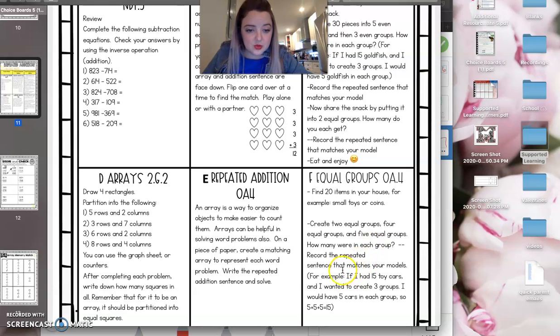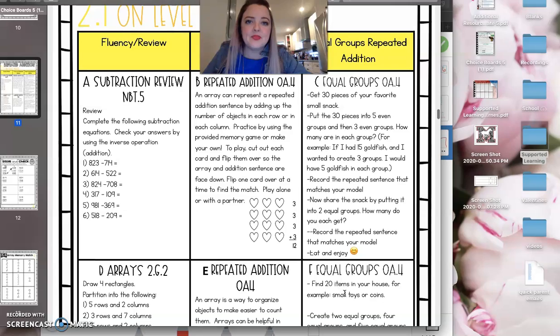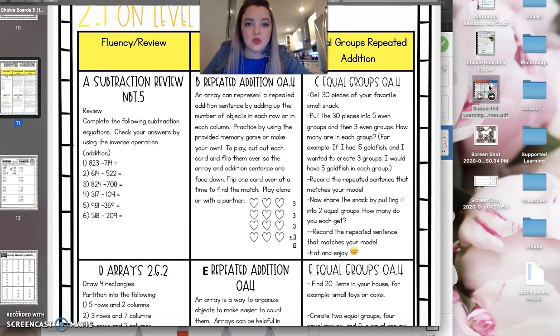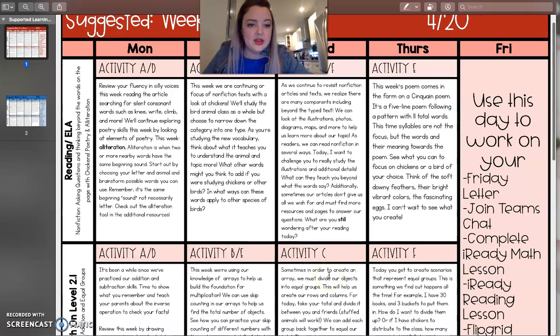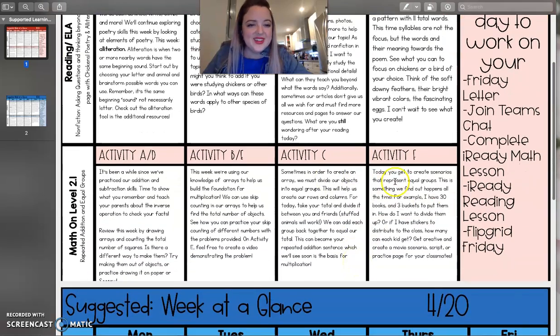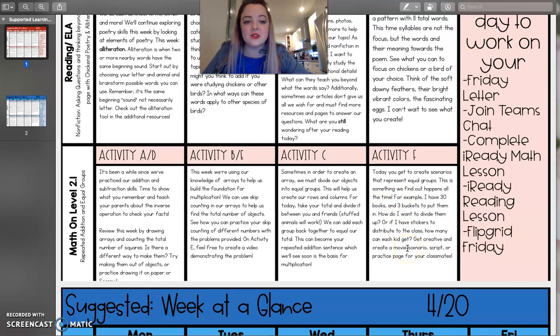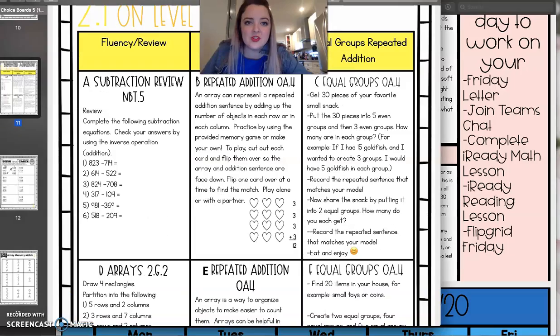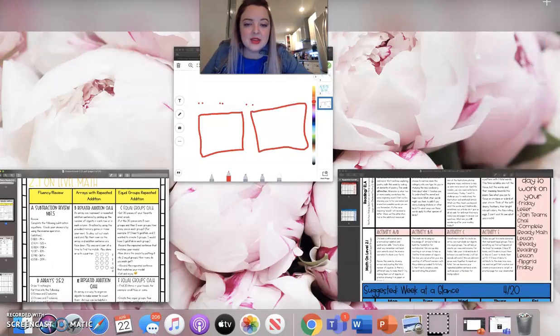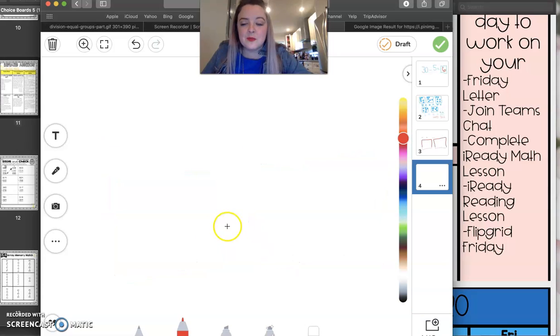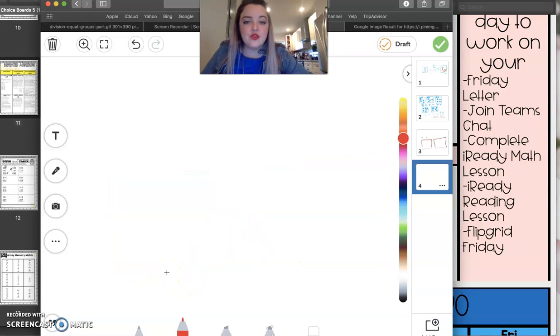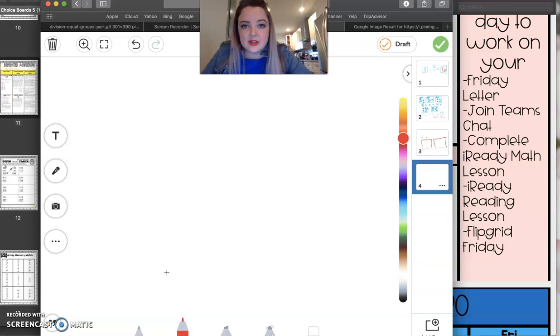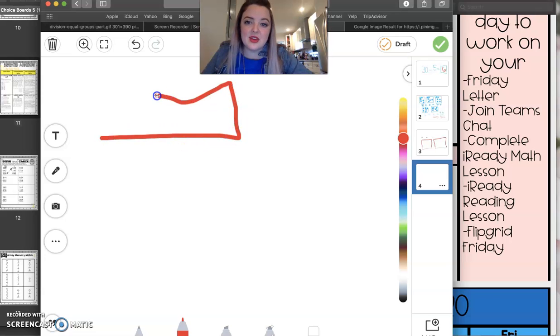Write the repeated addition sentence, and then it also is encouraging that you create a story problem to go along with it. So with that, here we go, you get to create scenarios that represent those equal groups. So this is something that happens. For example, I have 30 books and three buckets to put them in. How do I want to divide them up? So again, we're thinking about that in terms of division. So you could use that word. Yesterday we talked about a keyword is each. So you could do a problem that says, I have 20 race cars, and I want to put them on five shelves. How many race cars are going to be on each of the five shelves?